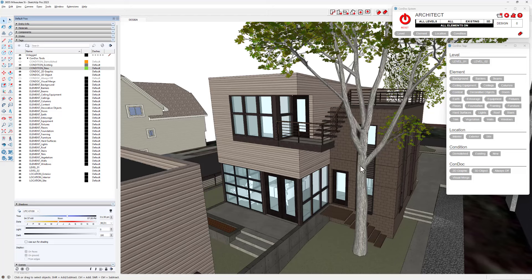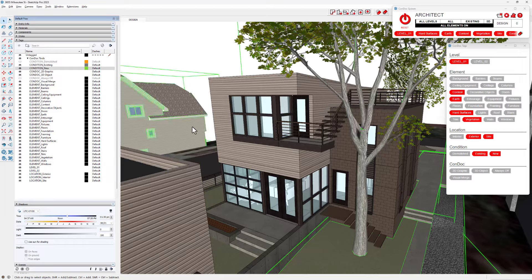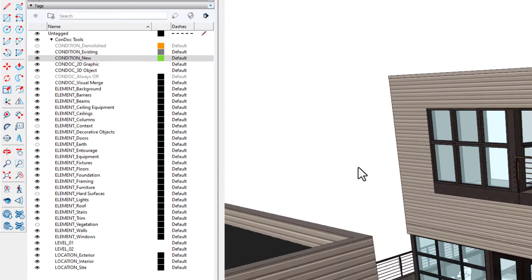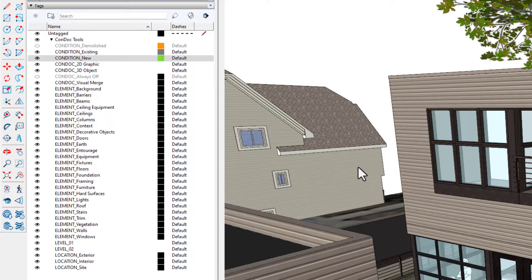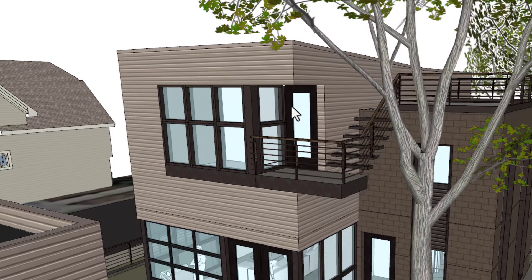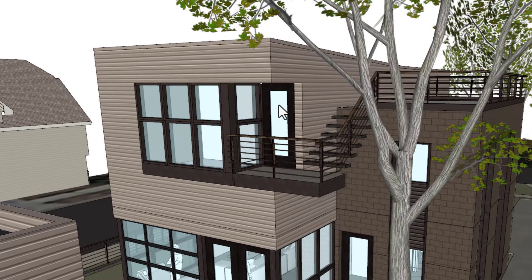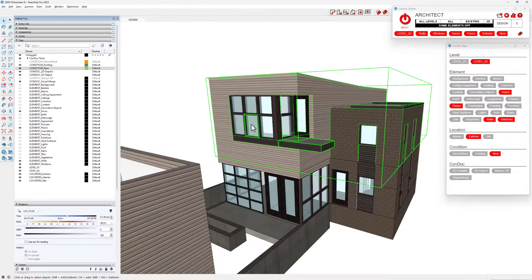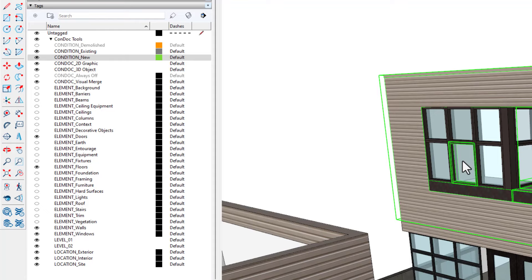Let's give it a try. Select a few objects, then hit the F key to turn off all element tags within the selection. Tap the Backtick key to toggle all element tags on. Next, I'll select a door, floor, wall, and window, then hit the I key to isolate the selected element tags — in other words, turn off all element tags except those within the selection.